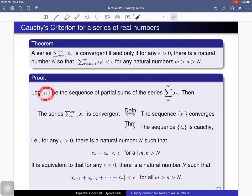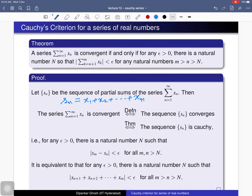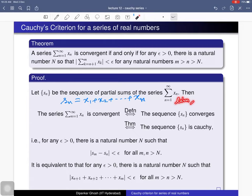Let s_n be the sequence of partial sums of the series. That means s_n is just the sum of the first n terms: x_1 + x_2 + ... + x_n. By definition, a series is called convergent if the sequence of partial sums is convergent. If the limit of s_n exists and equals L, then L is called the sum of the series, and we write that the series equals L when L is finite.